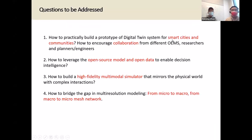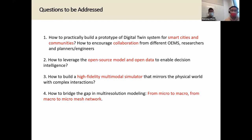The questions to be addressed in this research are: how we can build the prototype of the digital twin system for the smart city community, and how we encourage the collaboration between different industry partners, researchers, planners, and engineers. Can we leverage the existing open source model and open data to enable decision making for better intelligence?